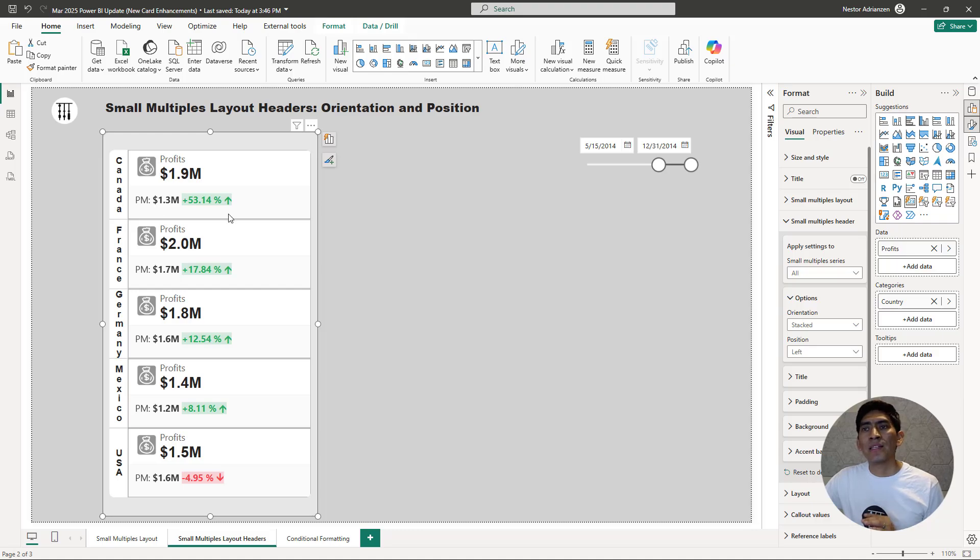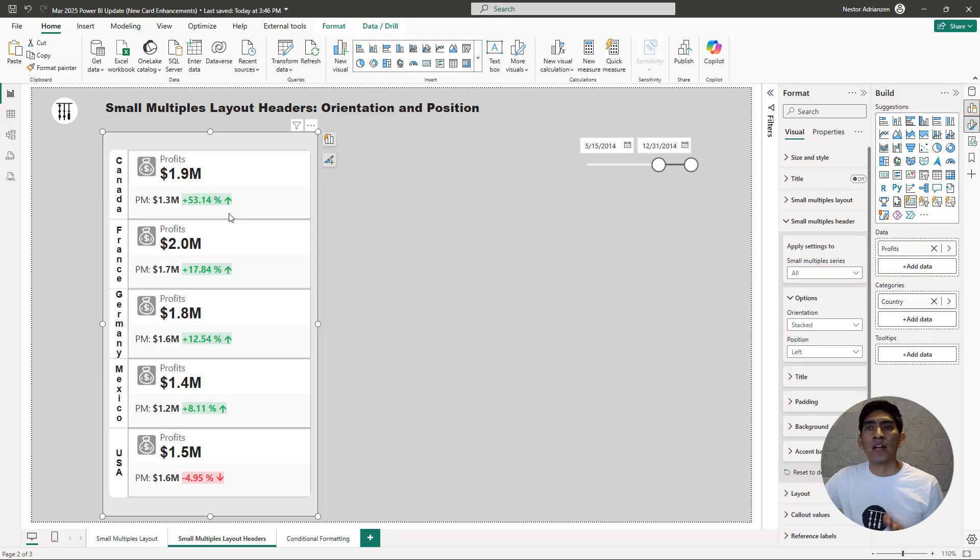Like I said, this is user preference. I like this option right here, the Stacked option, but other users might like something different.